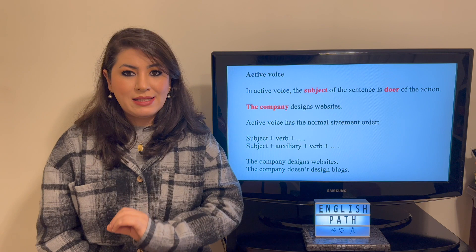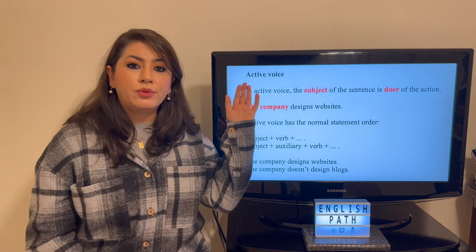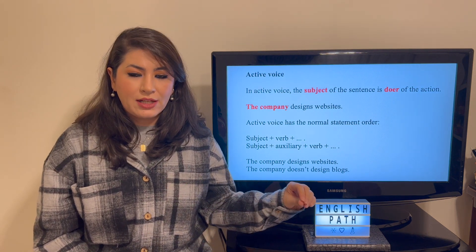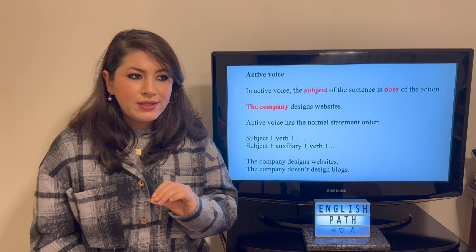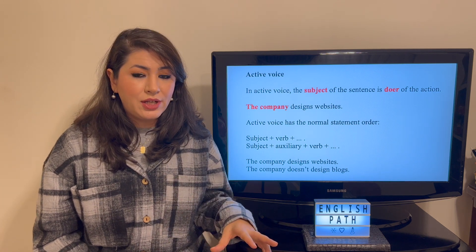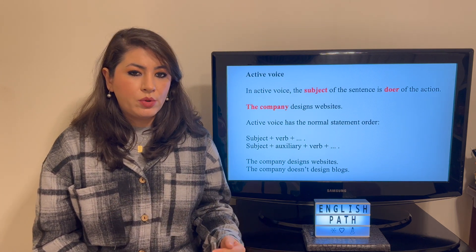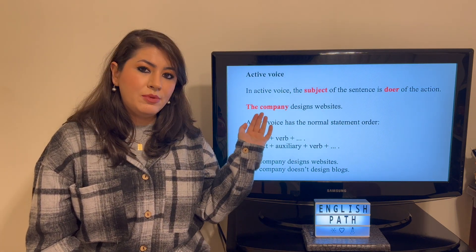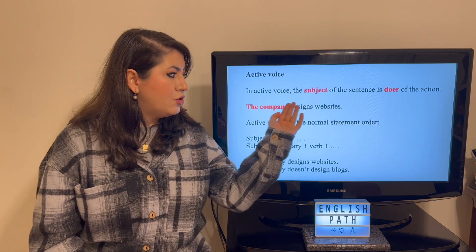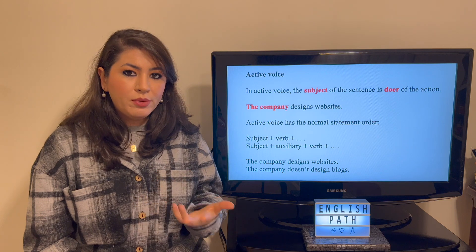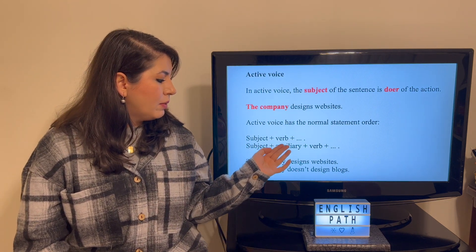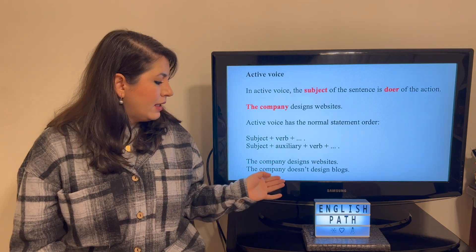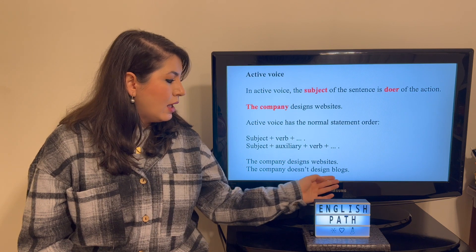To get to know what passive voice is, we need to go through active voice first. In active voice, the subject is the doer of the action — the person or thing that does the action. Active voice has normal statement order, like 'the company designs websites.' The company is the subject and it designs websites — this is the doer of the action. Normal statement order is subject-verb, like 'the company designs websites,' or subject-auxiliary-verb, like 'the company doesn't design blogs.'